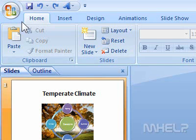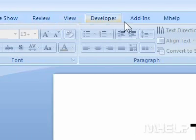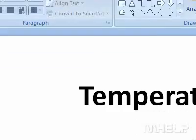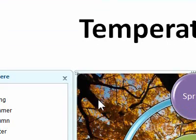This mHELP clip has five steps. Step 1: Click the SmartArt graphic that you want to work with. The text pane will appear.